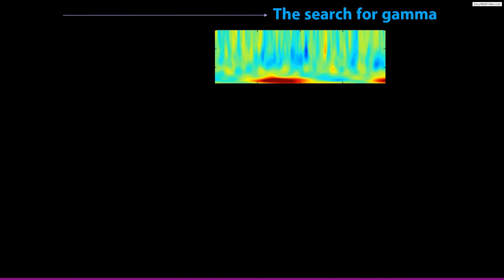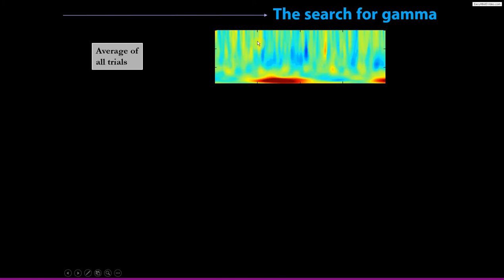Imagine you are looking for gamma — say you have some hypothesis about gamma activity in a visual processing experiment and you want to look for visual gamma. In a normal time-frequency analysis with wavelet convolution you can see that higher frequency activity tends to get very temporally precise, so at the trial-average level you might see some bursts of gamma. But if the gamma activity is coming in bursts, it's going to be difficult to average these across trials.